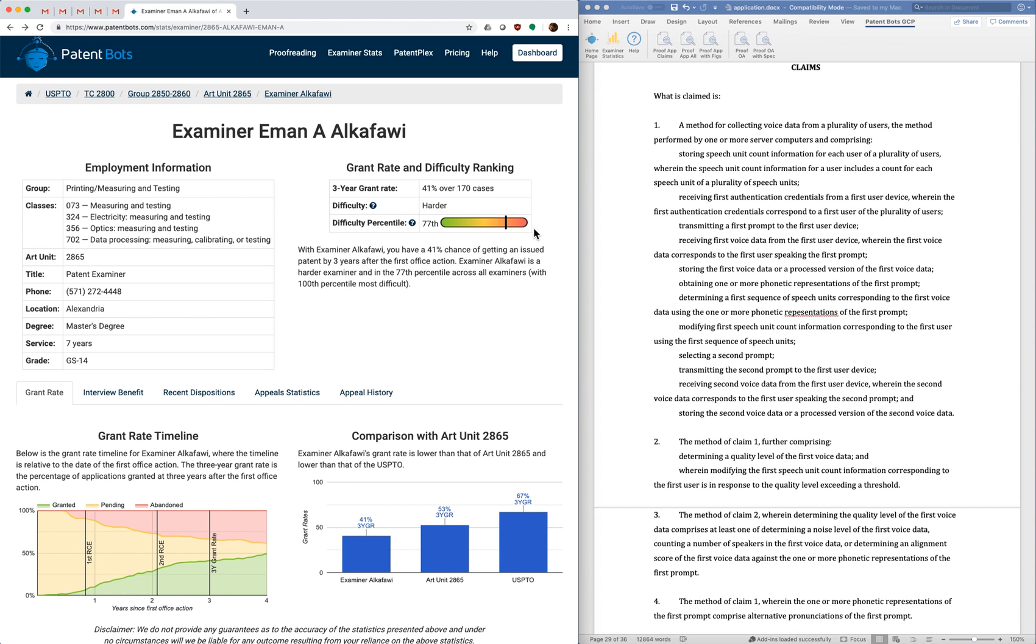In my practice I fairly frequently get the business method art units. I'll sometimes get examiners in the 99th percentile which is sort of tough. But this examiner is still pretty hard.